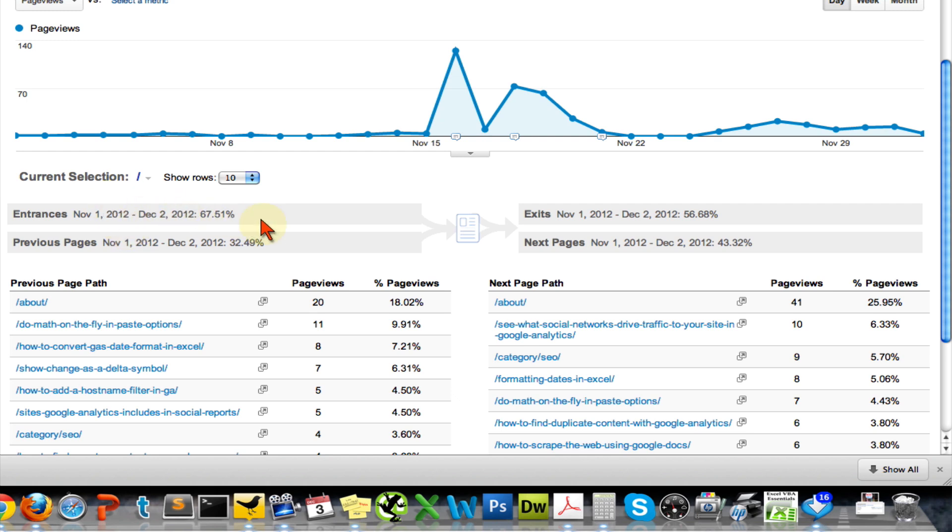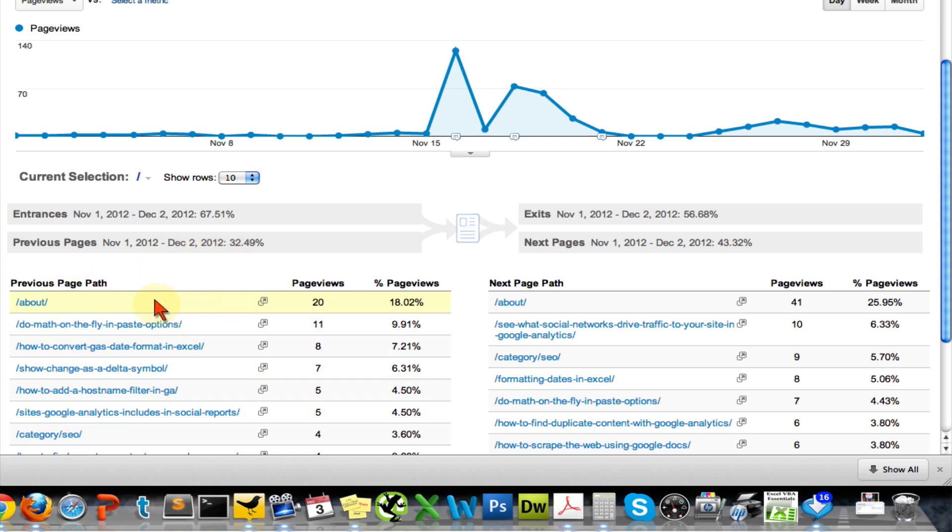First, it's telling me that two-thirds of my visitors actually landed on this page. That's what entrances means. The other third came from previous pages, and here are the previous pages. Then this icon indicates the page that you're looking at, in our case the home page.